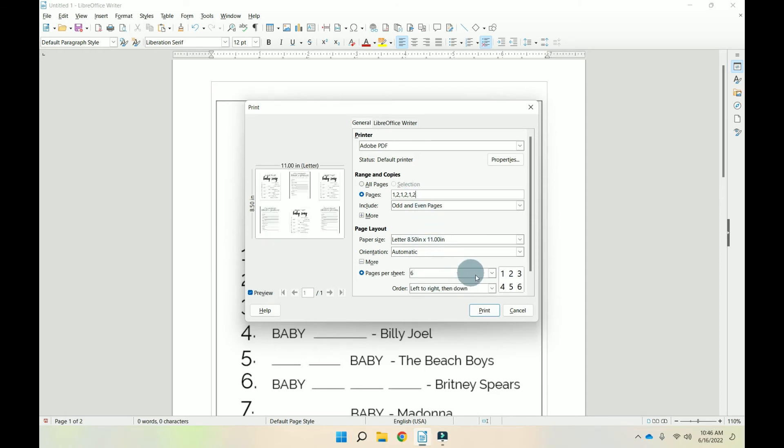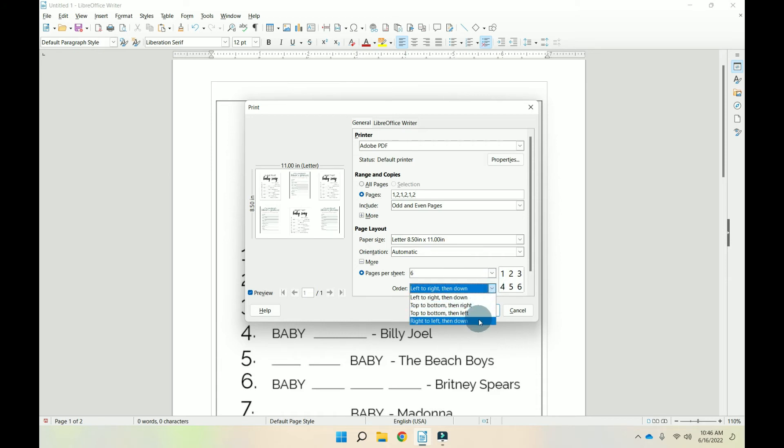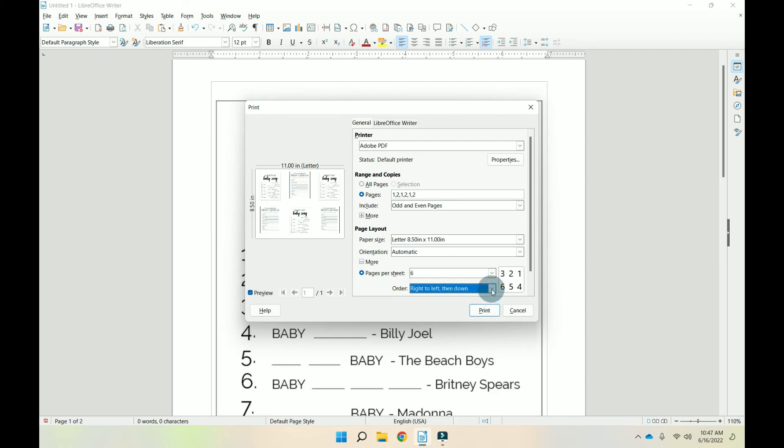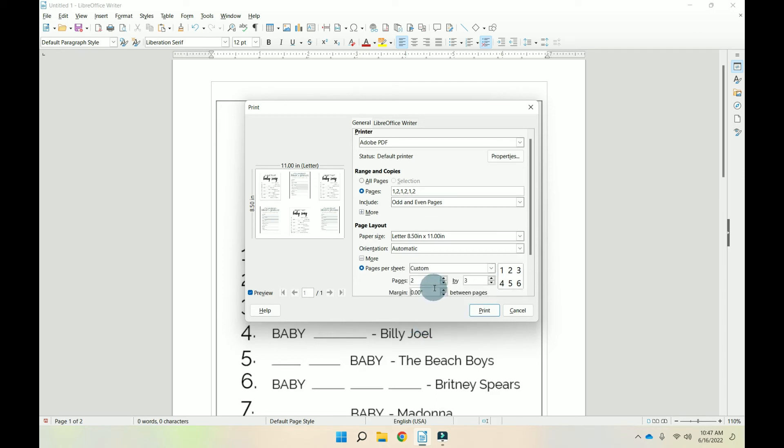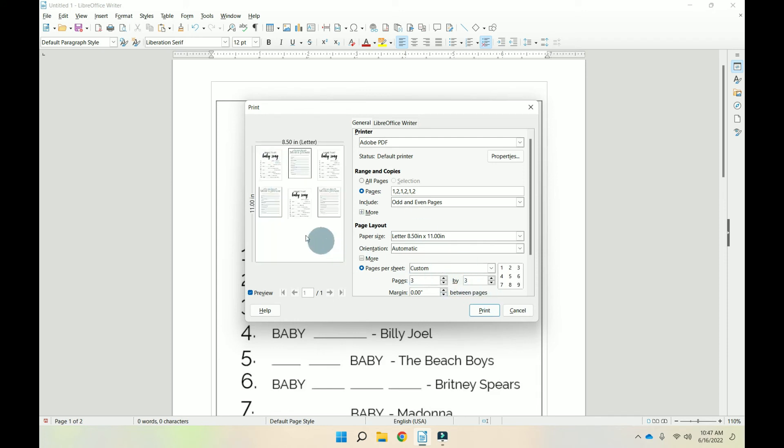Now you also have the ability to tell it how to order them. Like we can tell it right, left, which is not going to make much difference in this one because they're the same thing. But you can tell it how you want it to order it. And then you can do customization to where you can tell it pages two by three, which is two rows by three columns. If we change this to three, see it just adds that there.